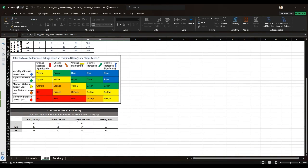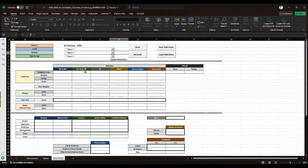You can also see a table for cut scores for overall score rating, and you can find the indicator performance ratings based on the combined change in status levels.